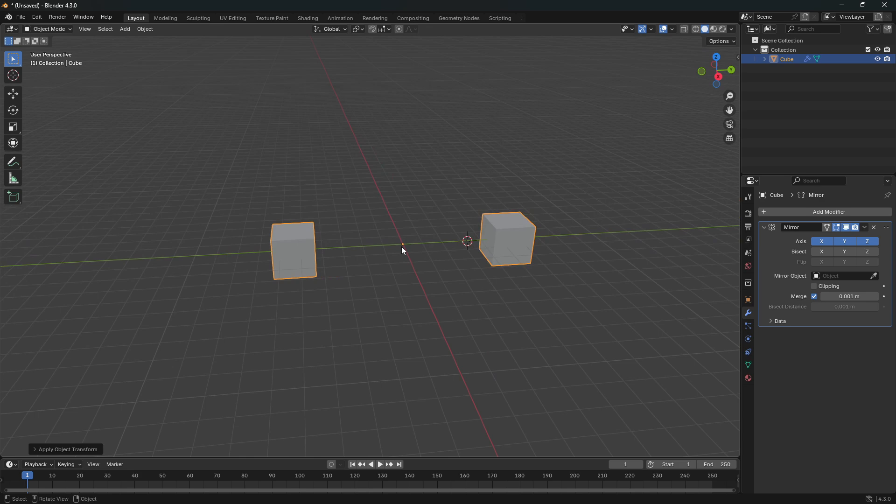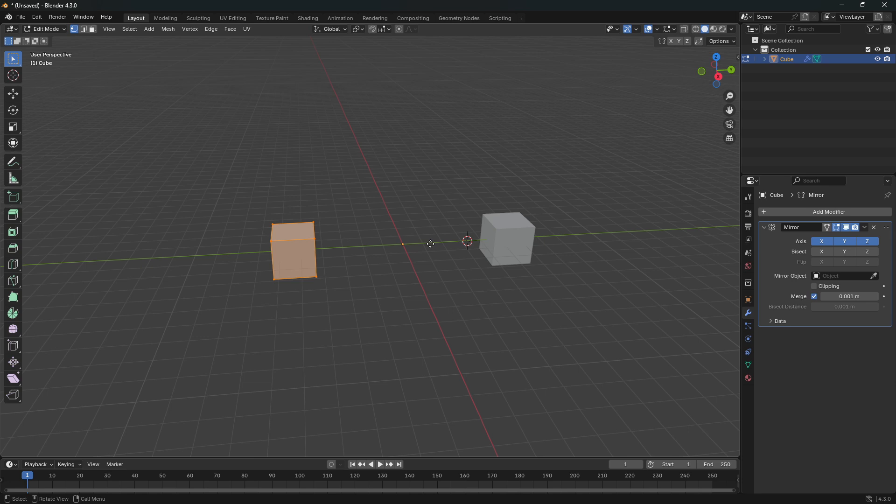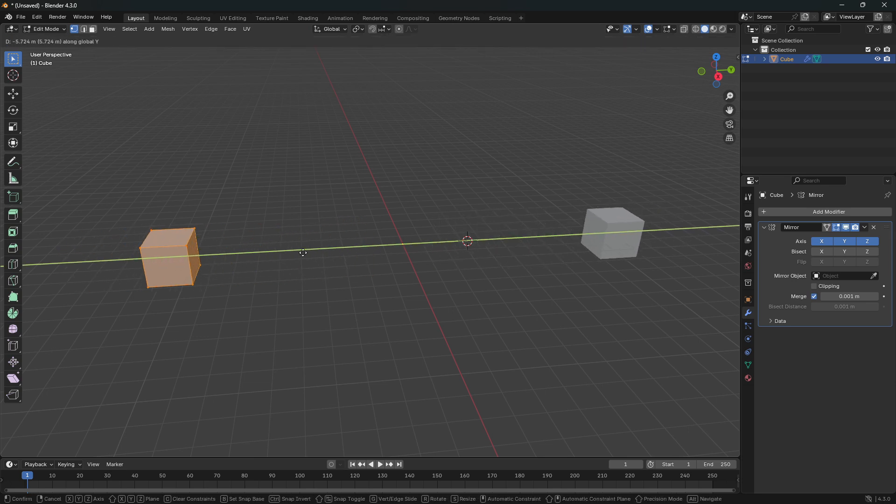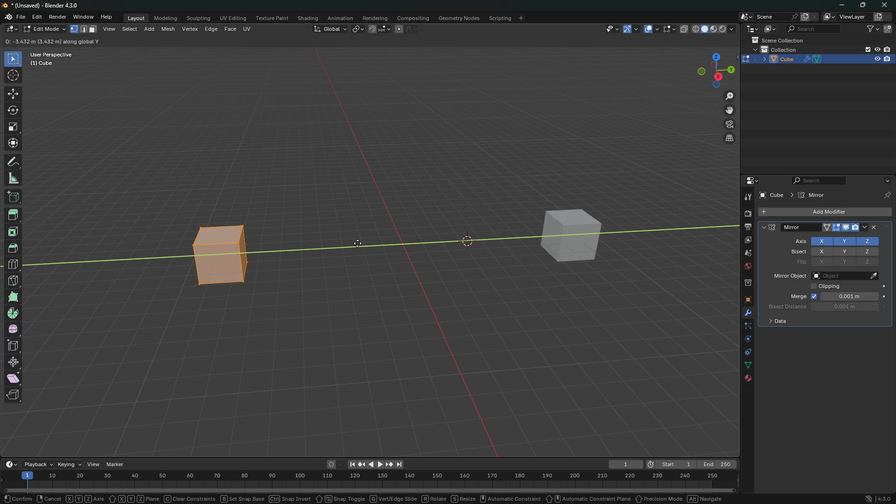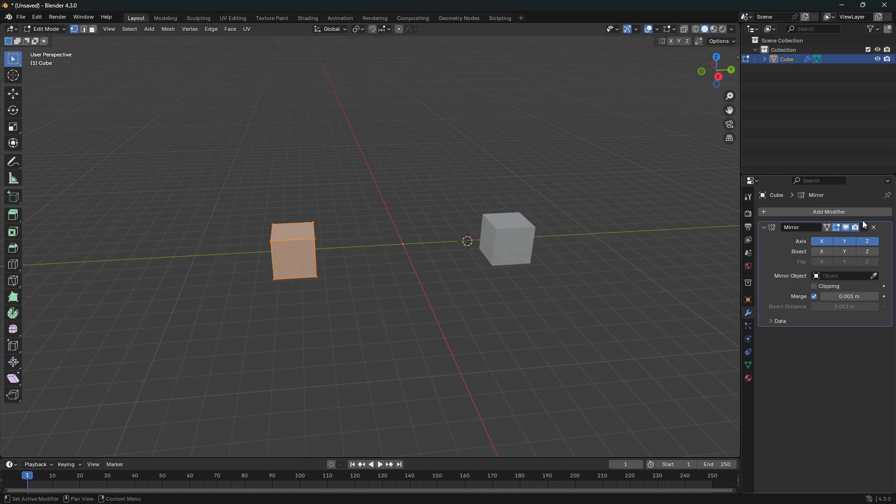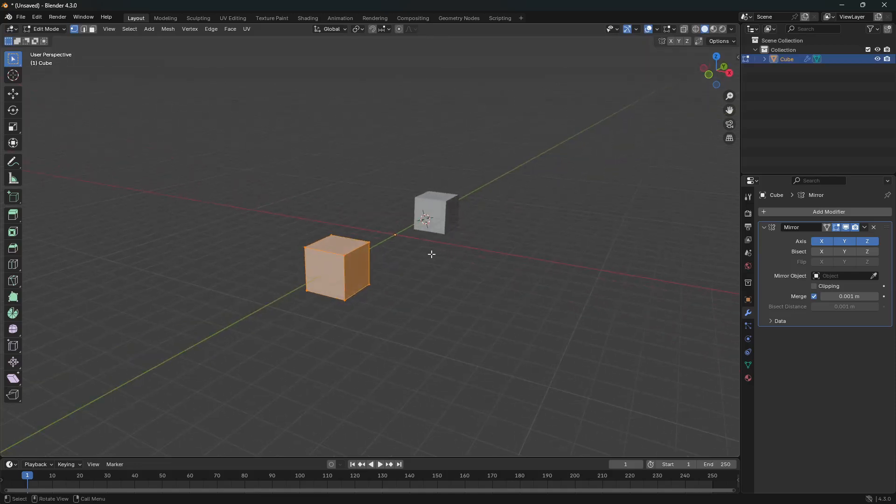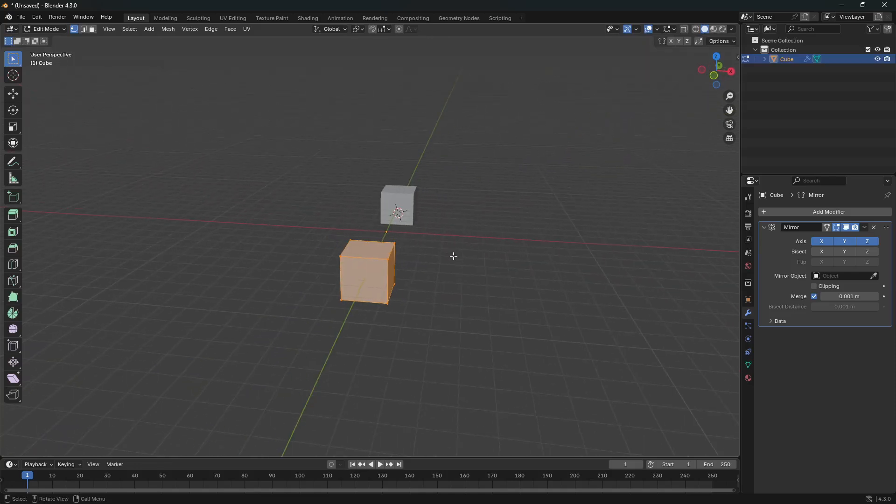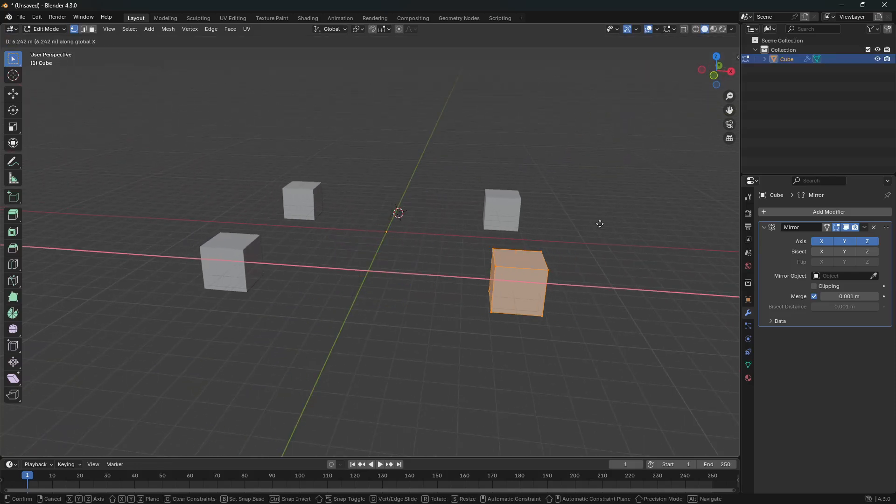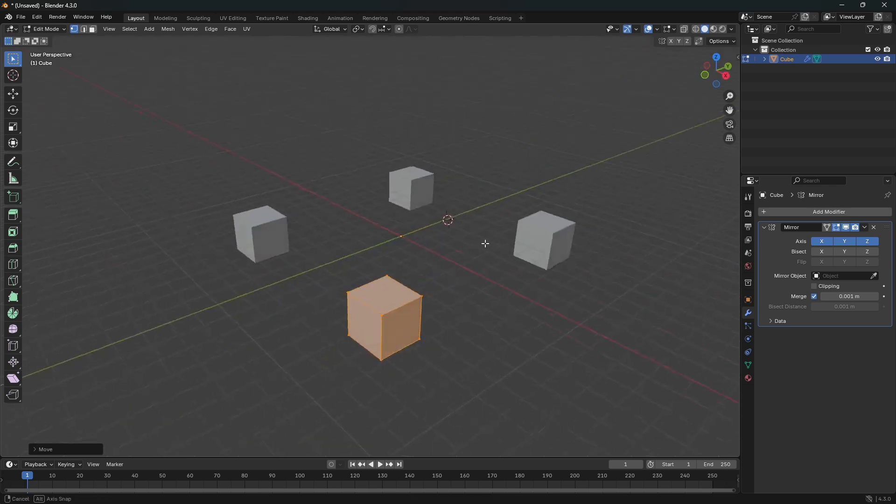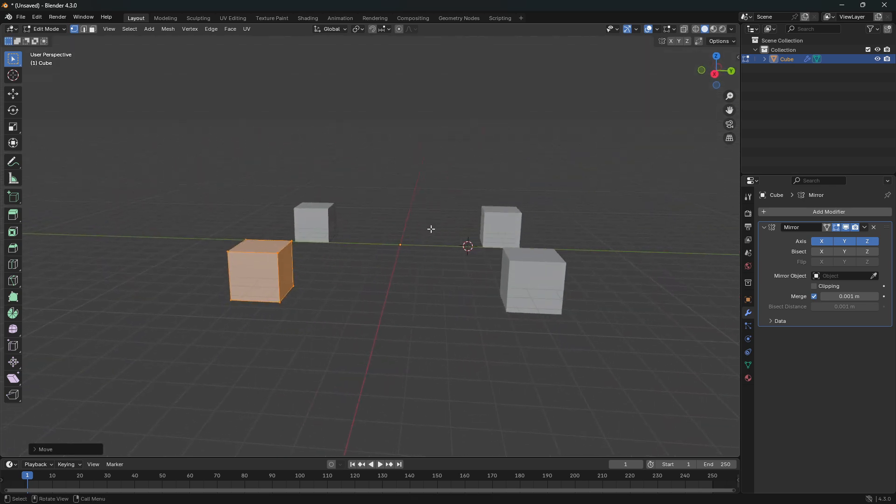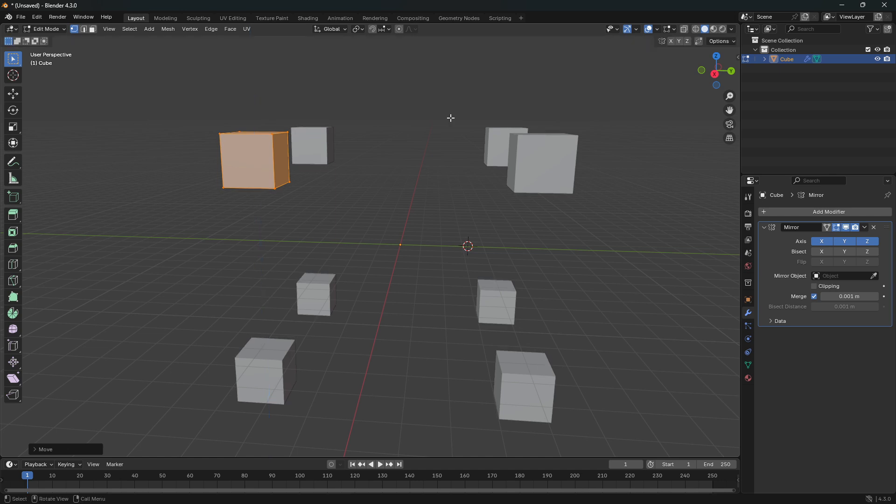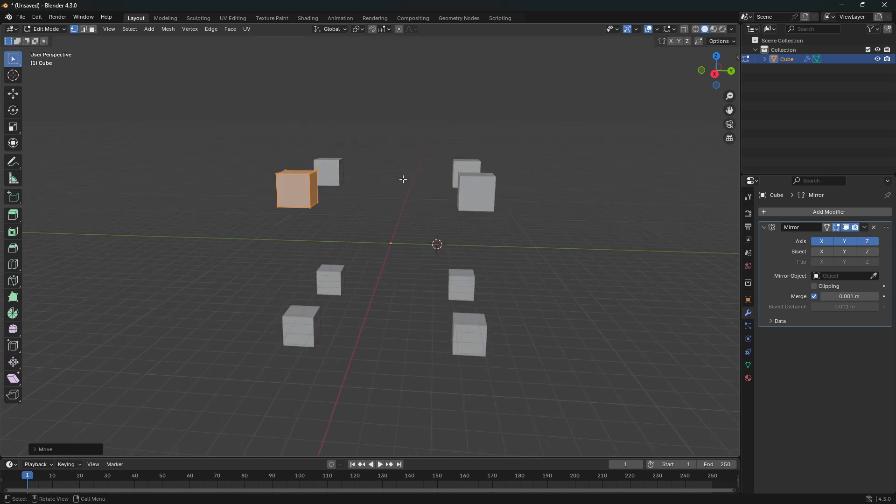And from here you can jump into edit mode, and then go grab on the Y and move them like this. And since we are applying all of these axes here, we can also go and bring in a duplication on the X like this, and also on the Z if you want to.